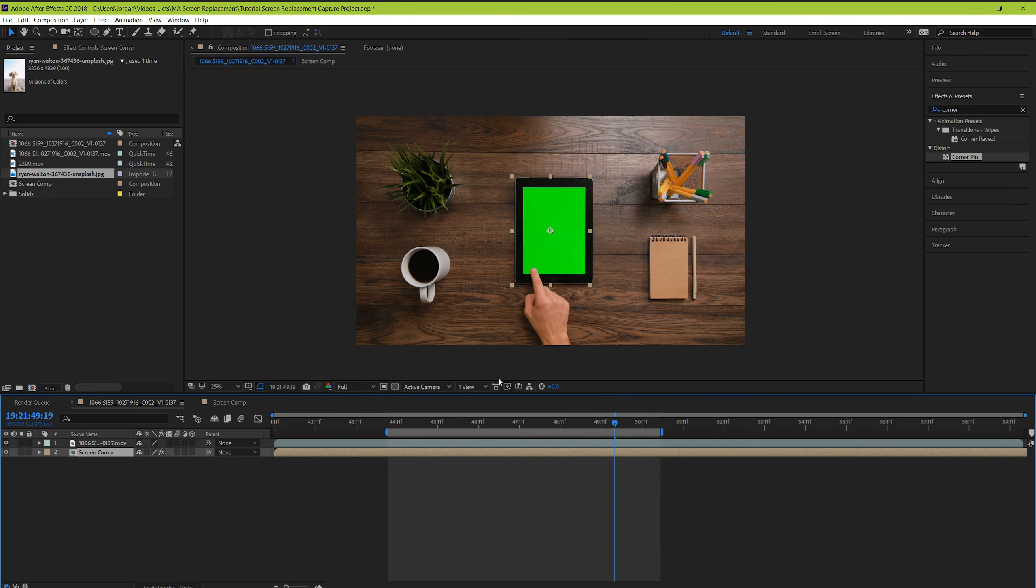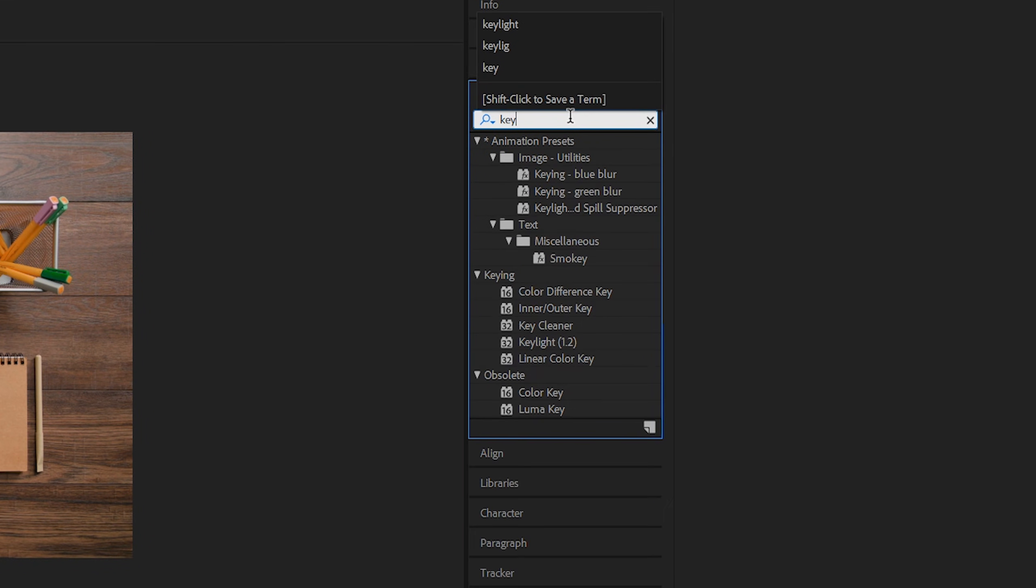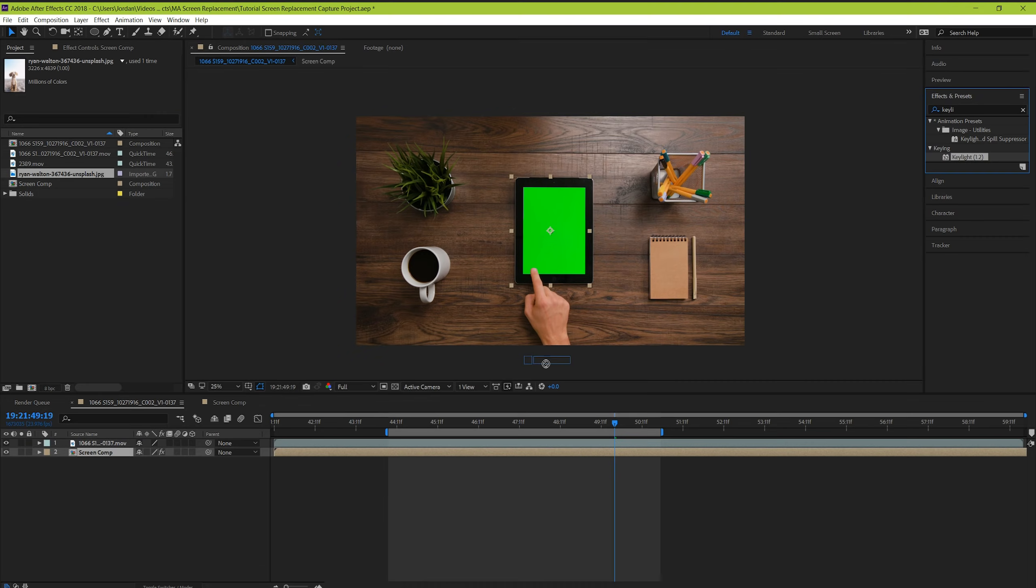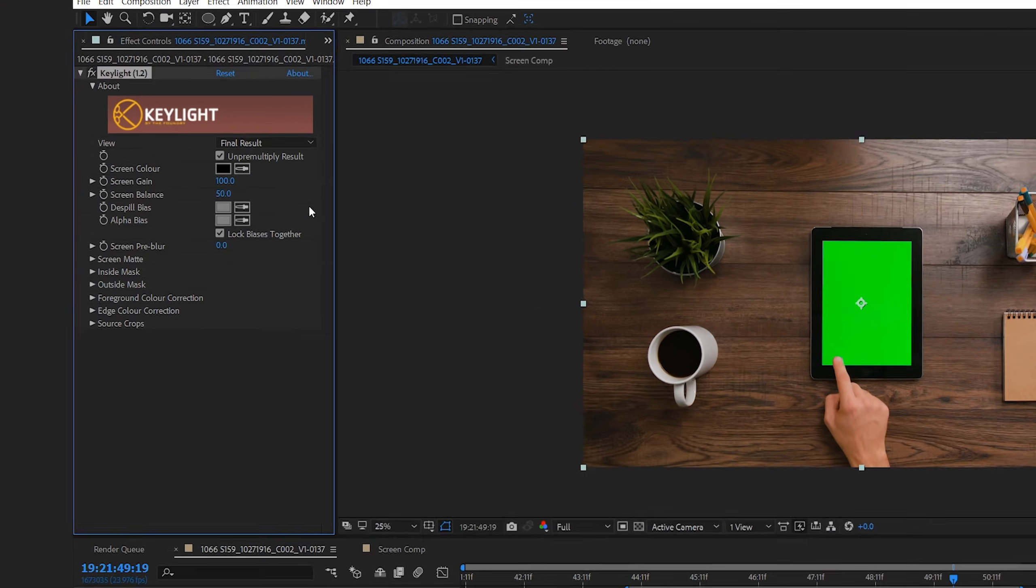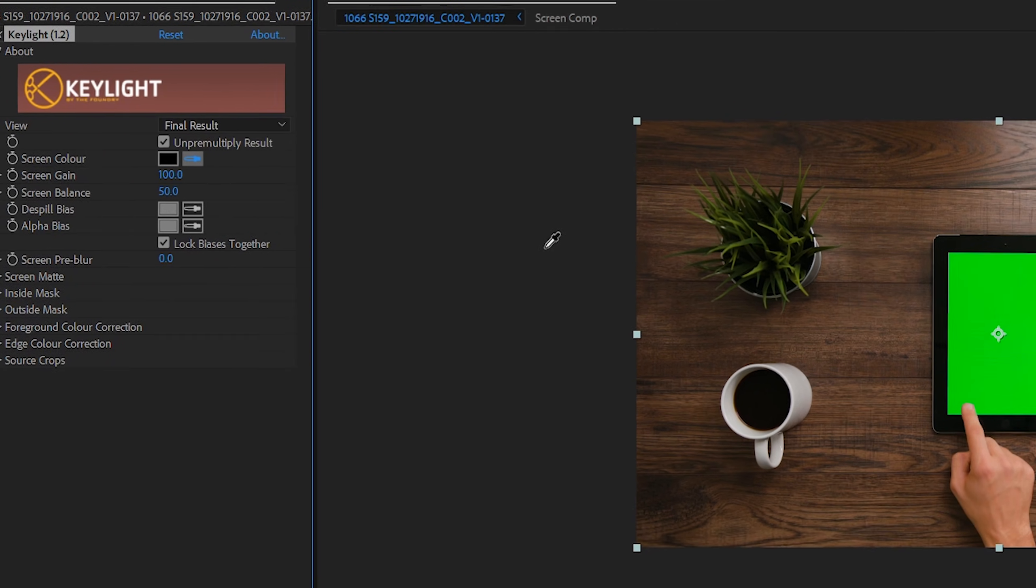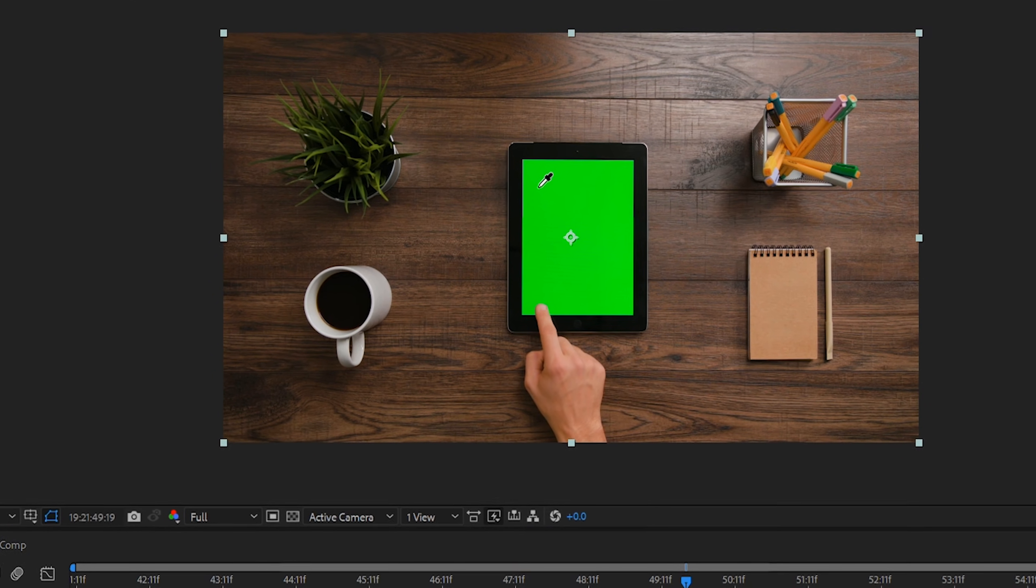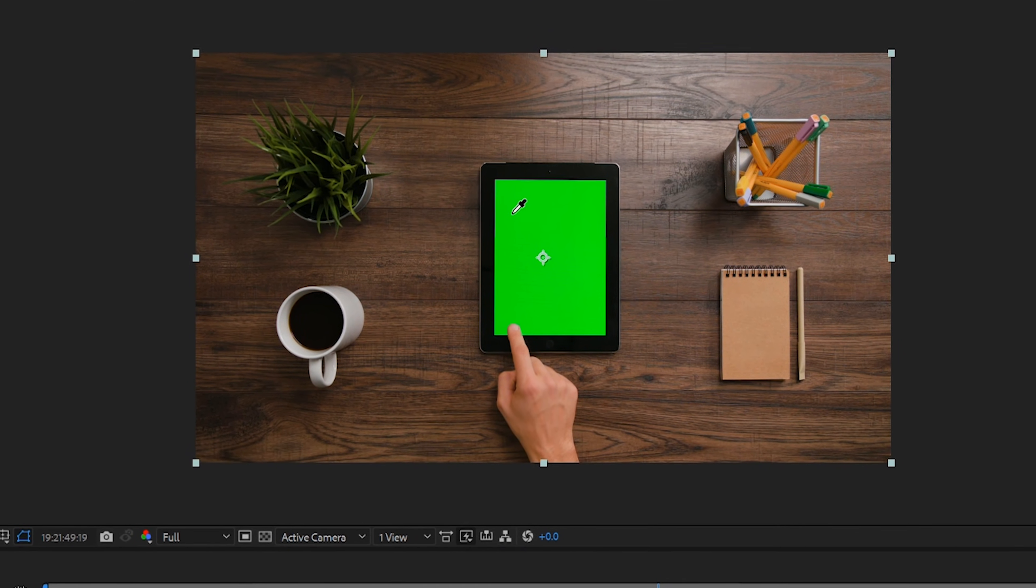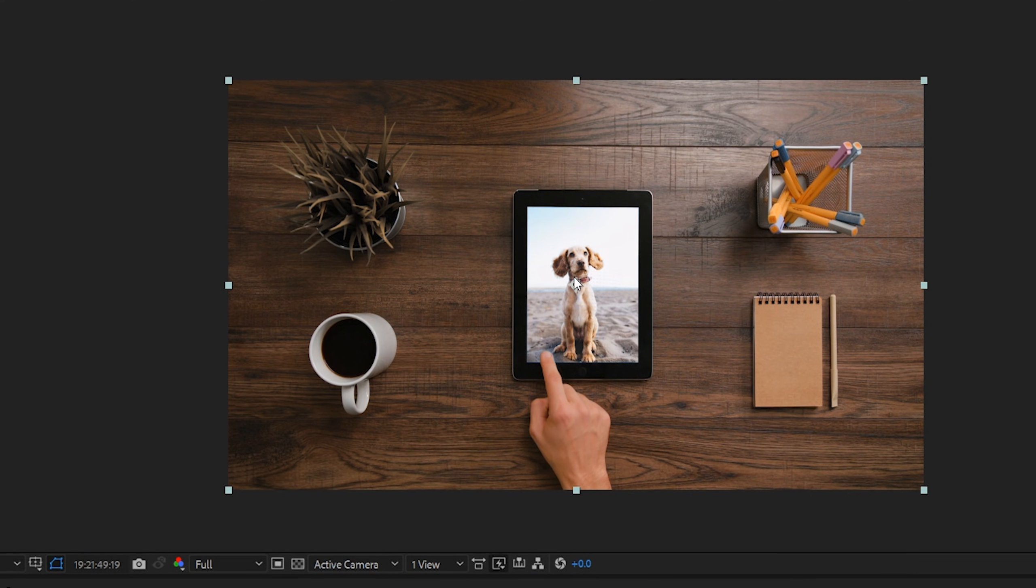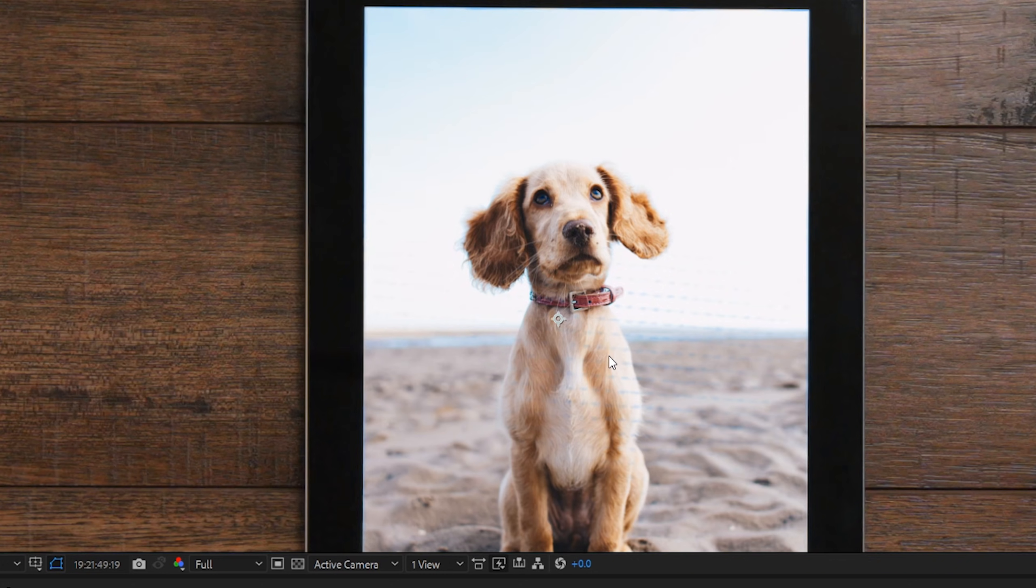So drop the screen composition below your footage, and now let's search for the keylight effect. Drag it onto the footage layer that has the tablet. Click the eyedropper tool here to choose the actual color of the screen, and just click on the screen of the tablet. And with just one click you can see that it doesn't do too bad of a job, but there's a couple problems that we need to address.